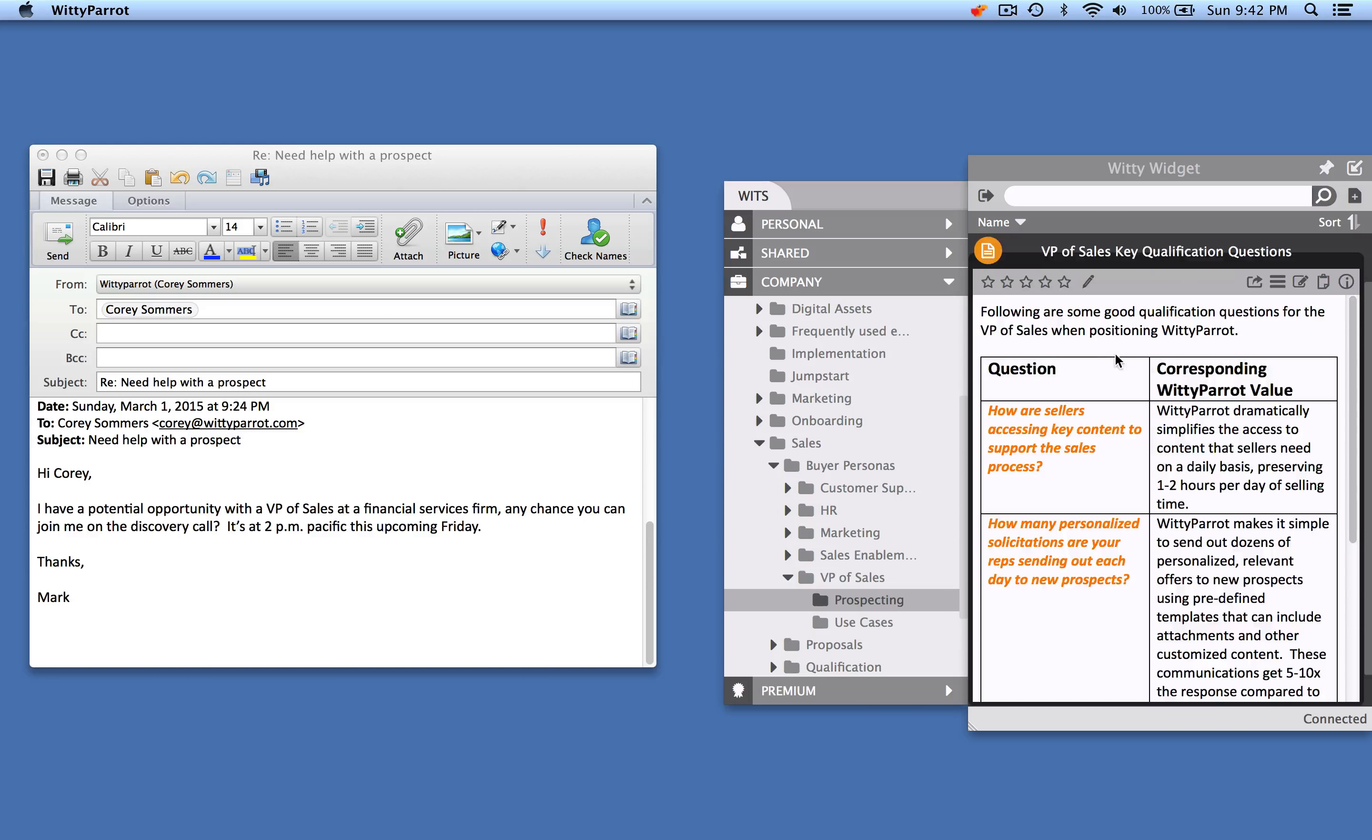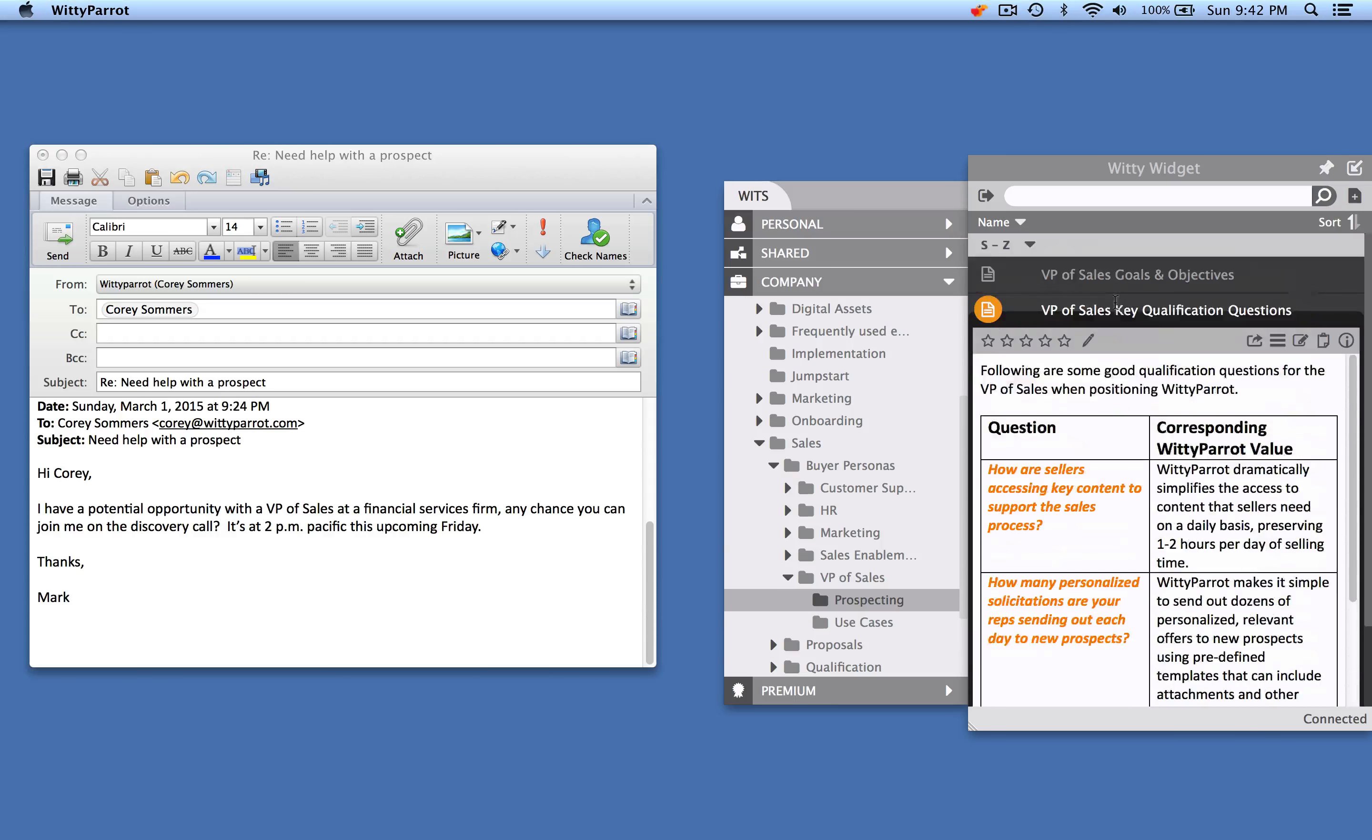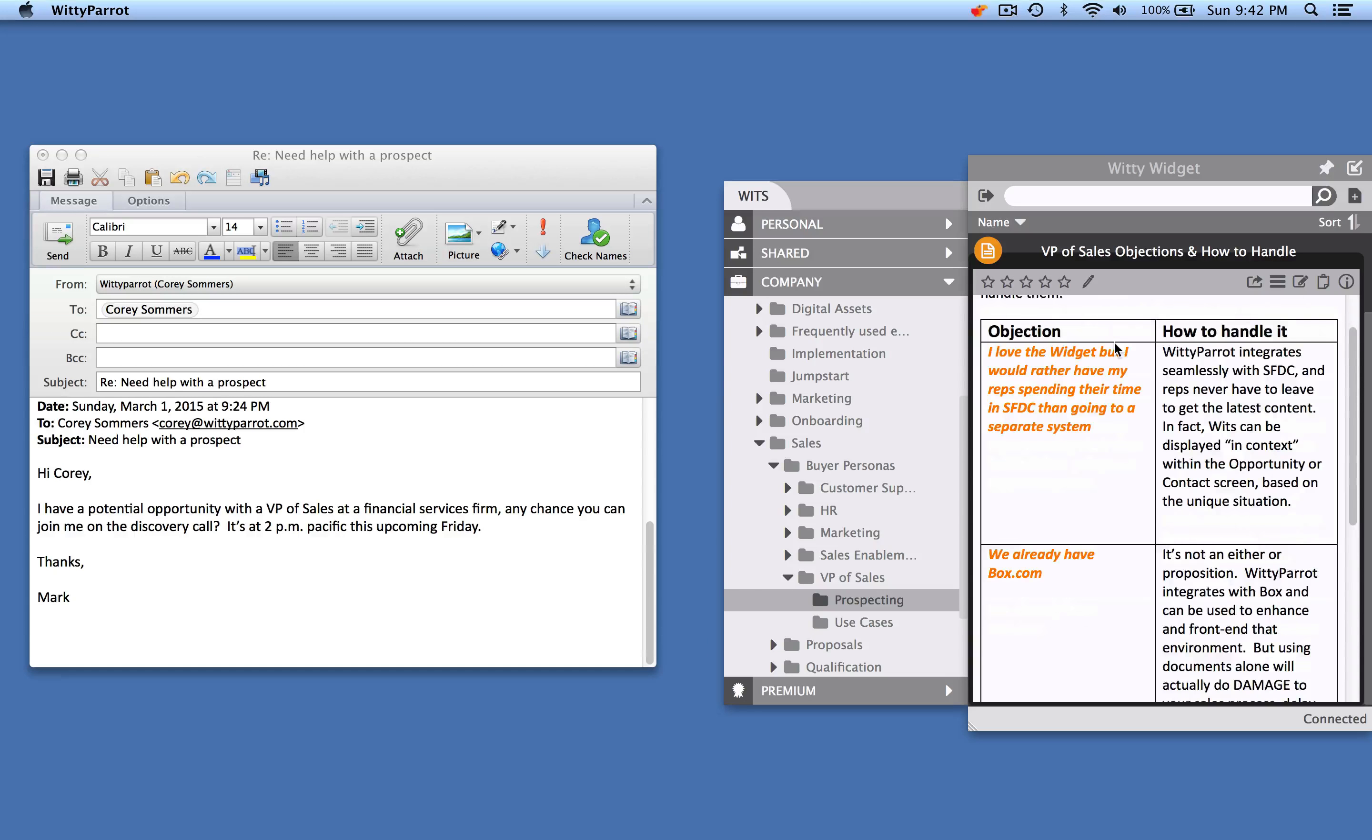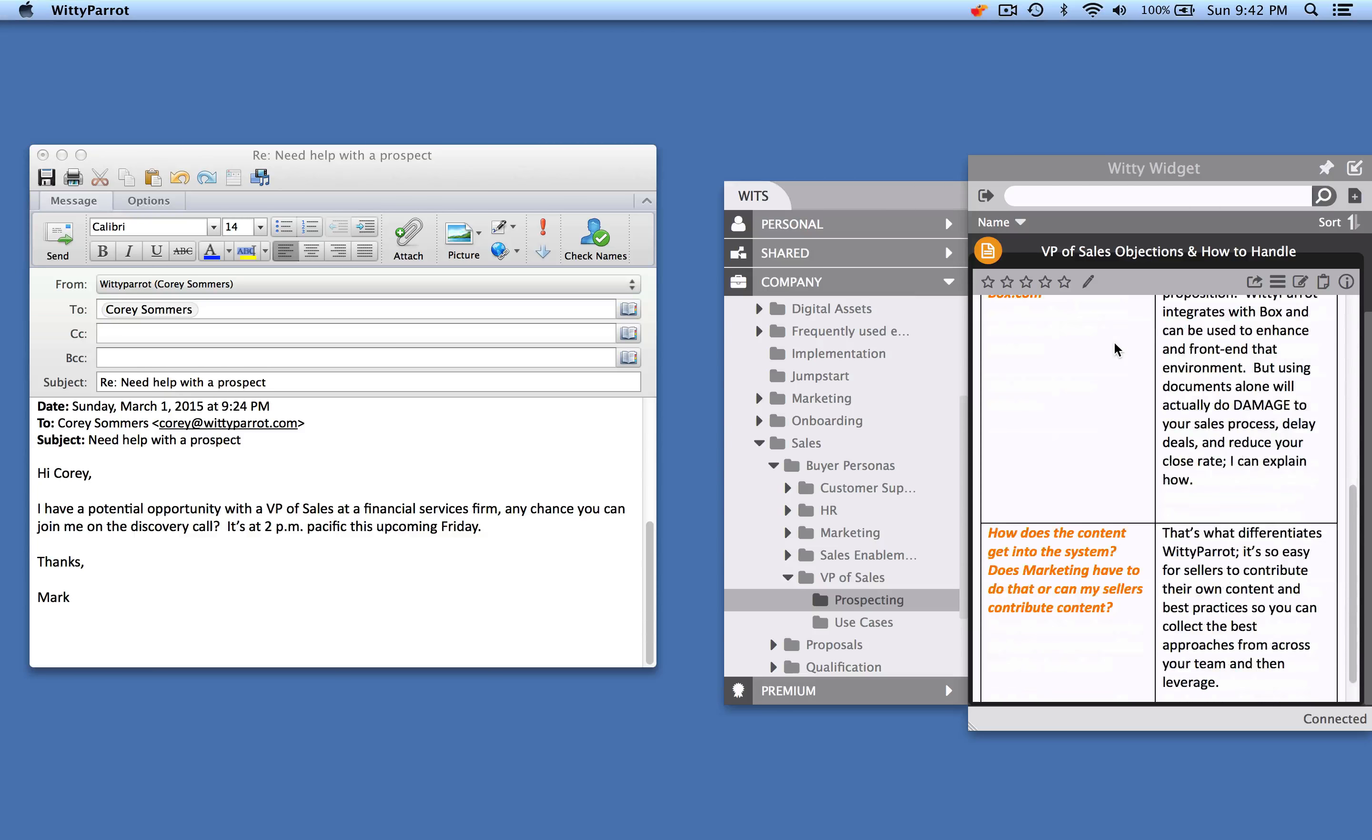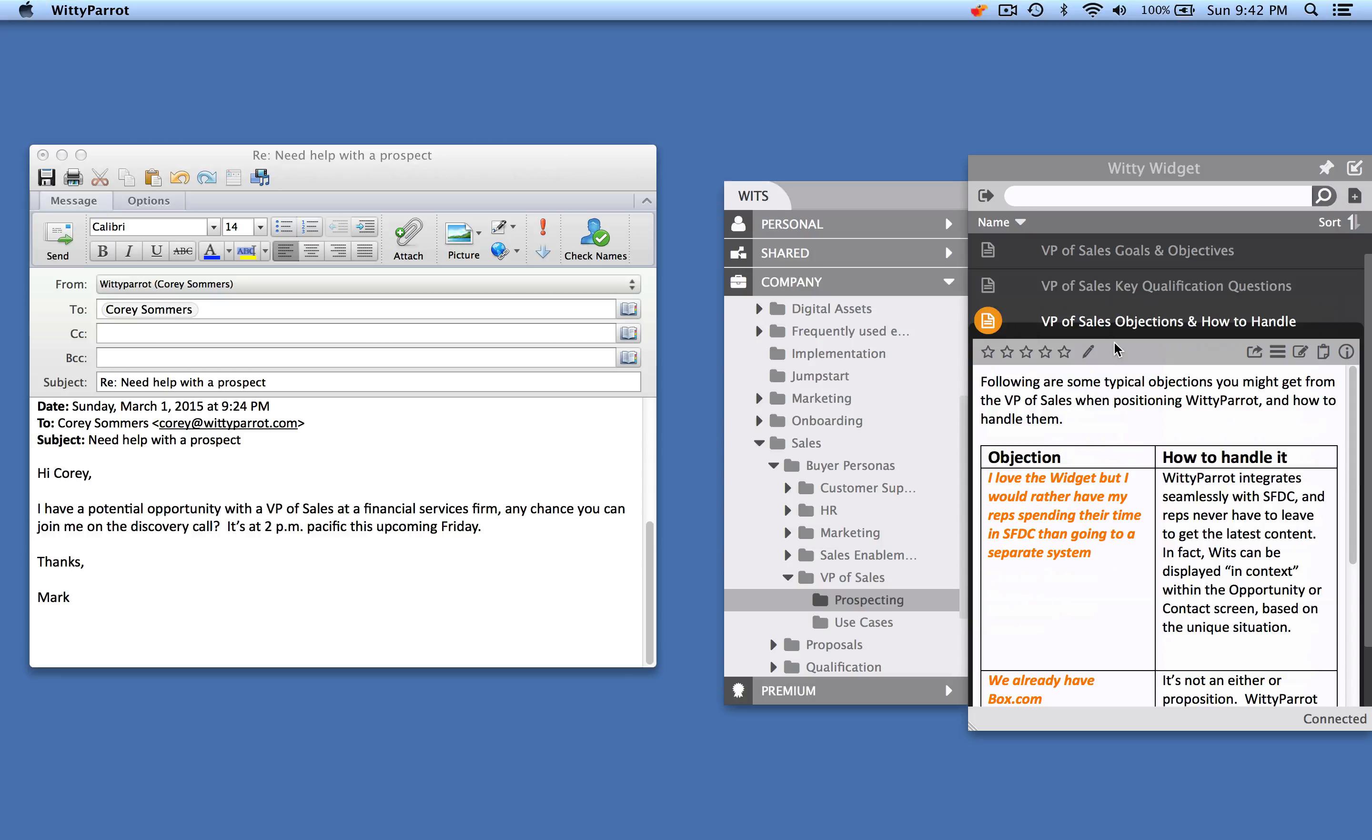There's also some key qualification questions to ask and objections and how to handle those objections. So they've got all the information they need to run a successful first meeting.